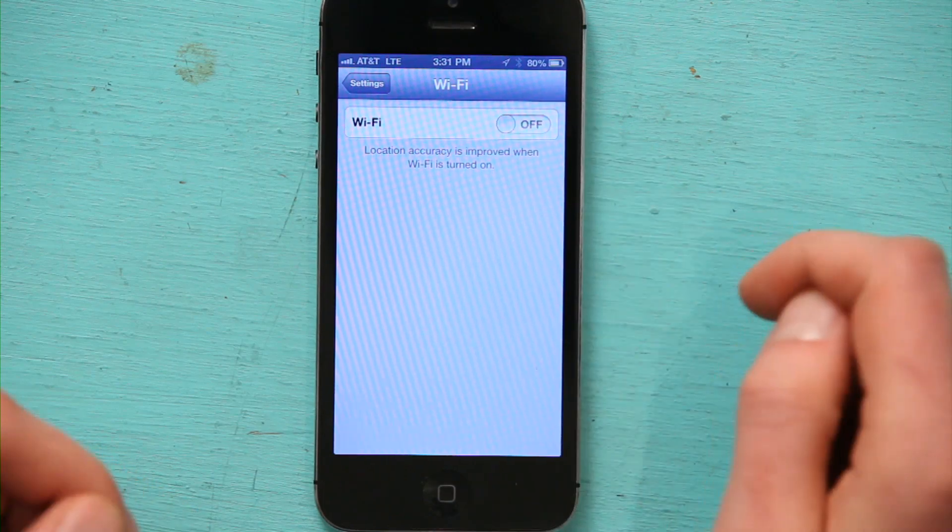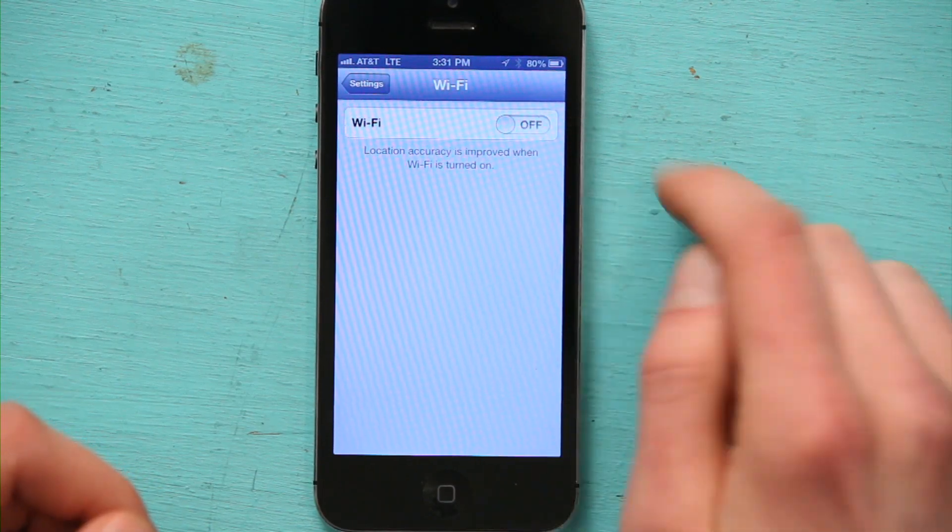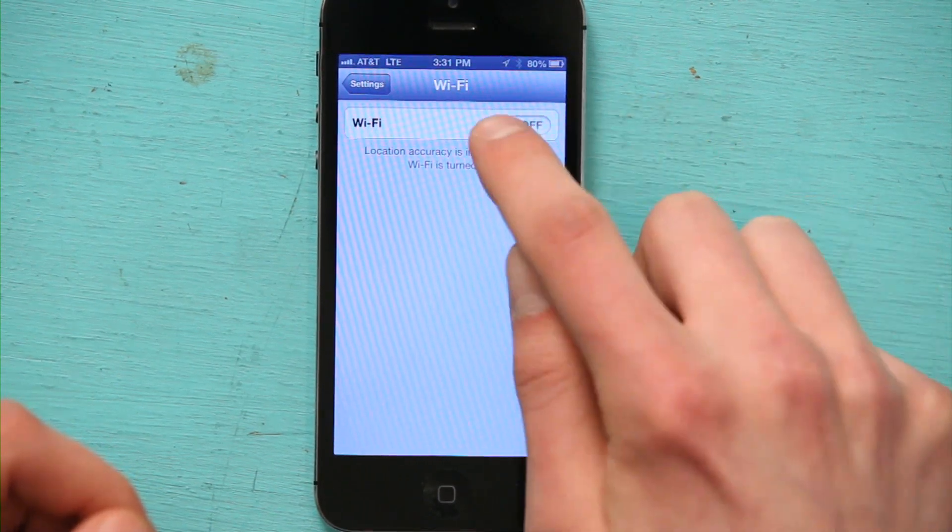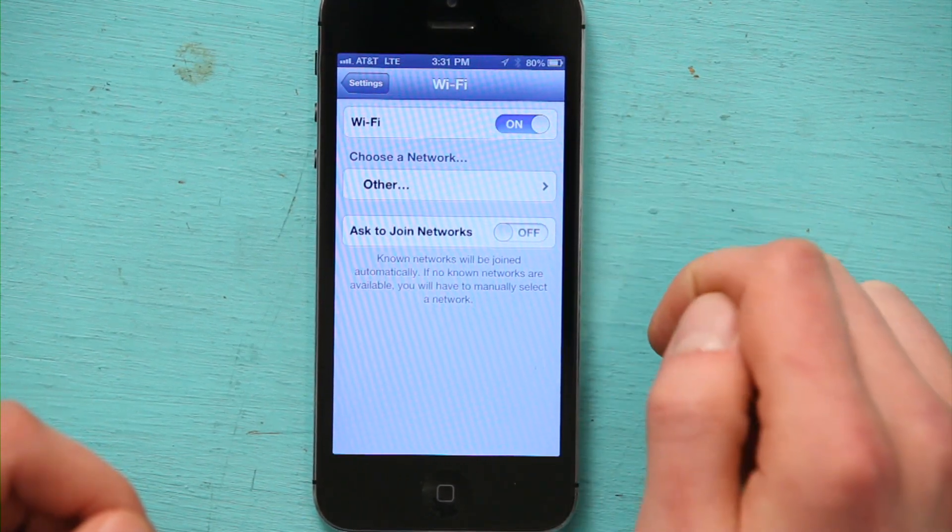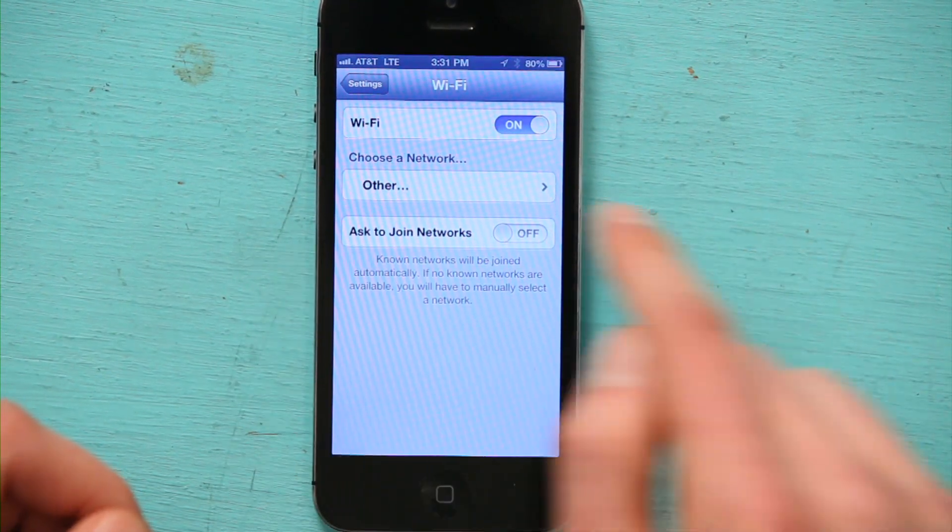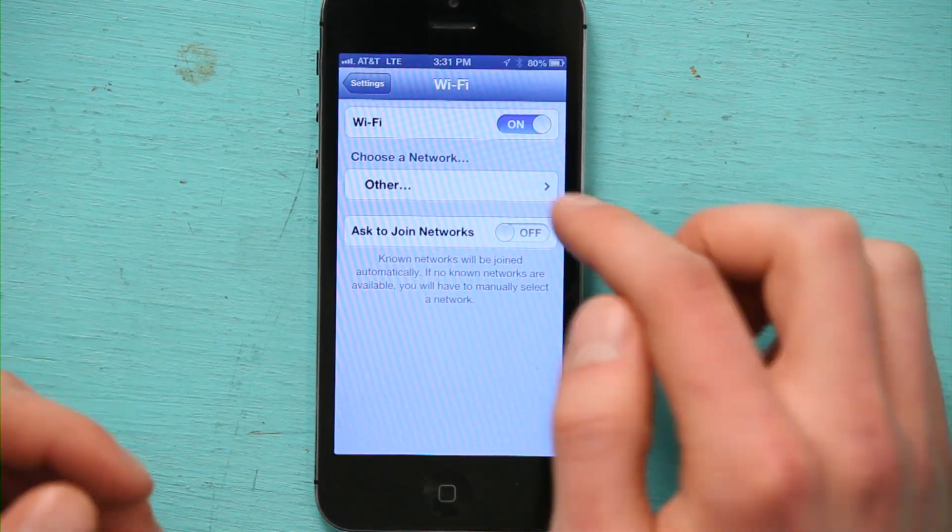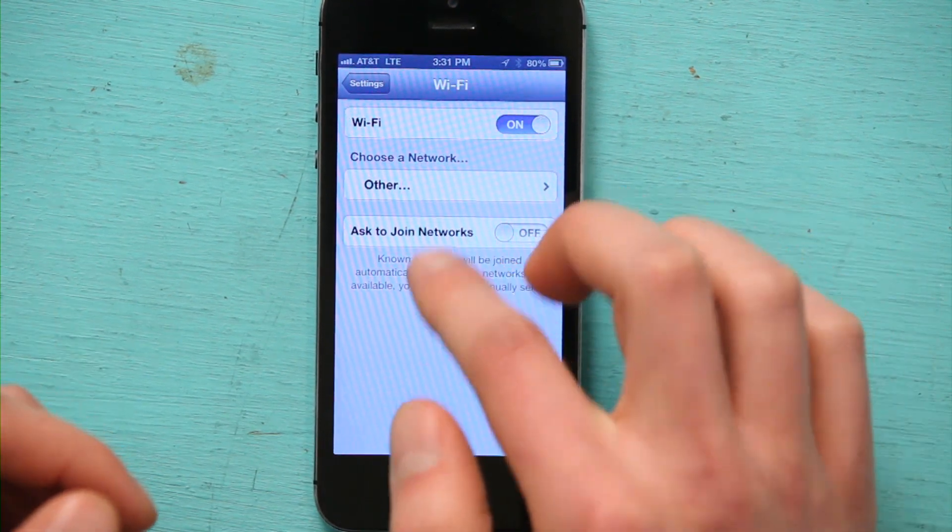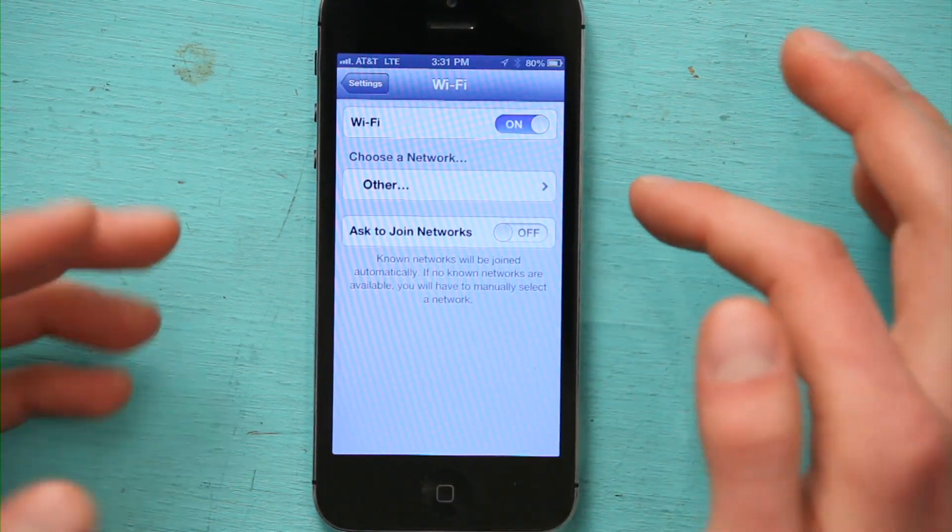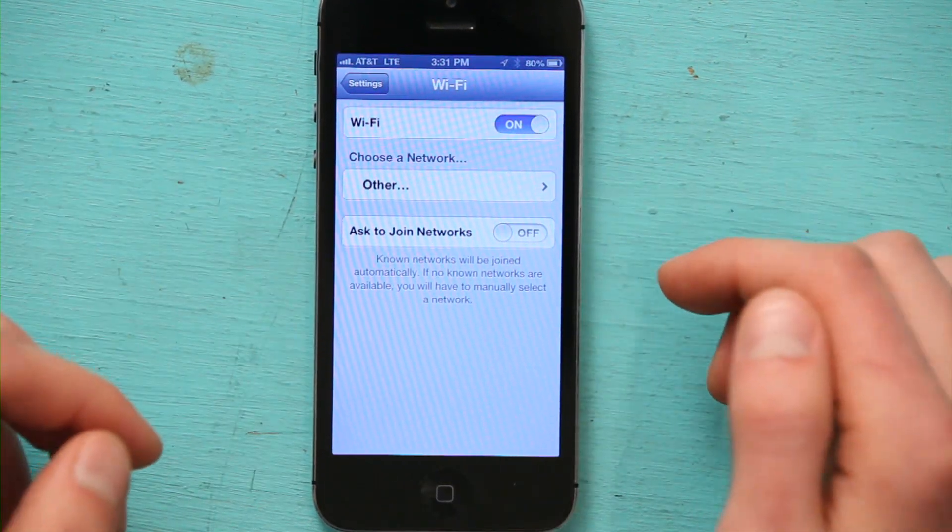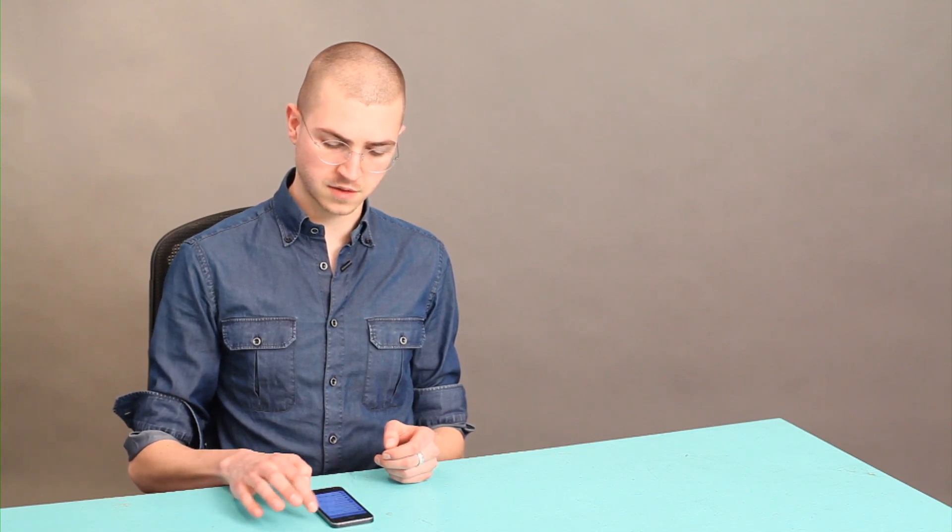If not, and you do see it's normal looking, just switch it on. You'll see 'choose a network' and 'ask to join networks.' Right now we're waiting for my phone to find other networks that are available in this facility.